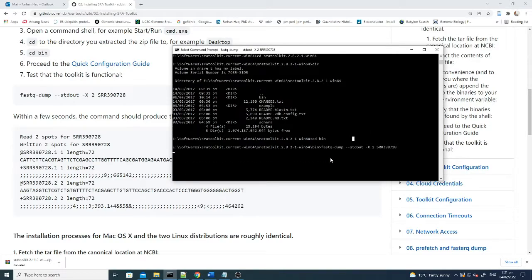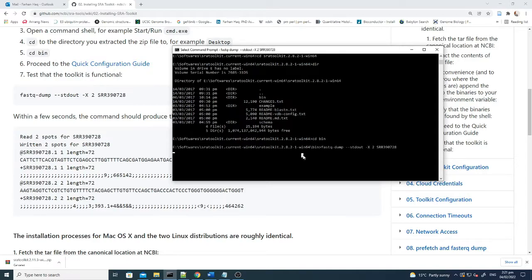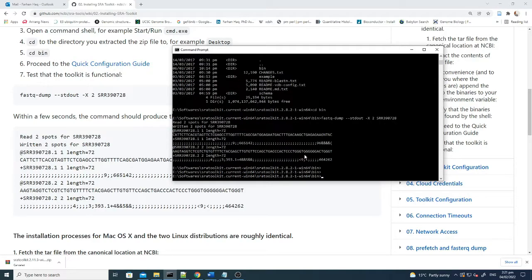If this command is working fine, it means that our documentation for the SRA toolkit is done. You just need to download the zip file, extract it, go to the extracted folder, navigate to the bin using command prompt, and paste this command. By pasting this command you can easily see if the file is working or not.